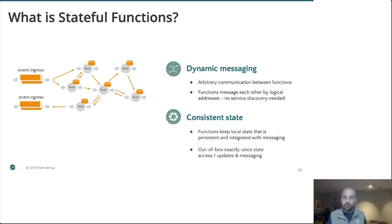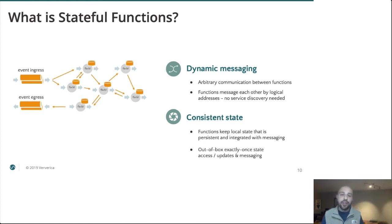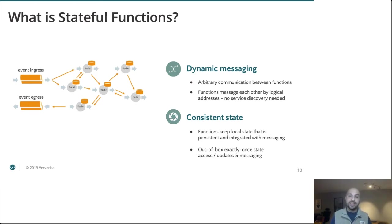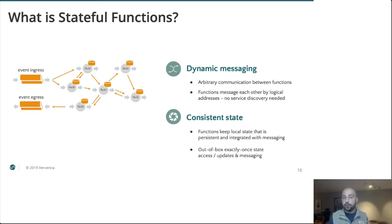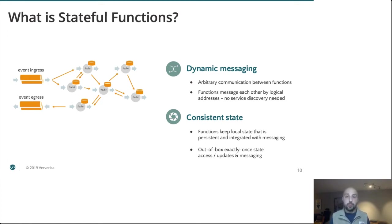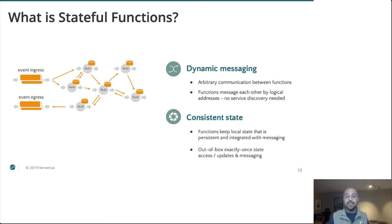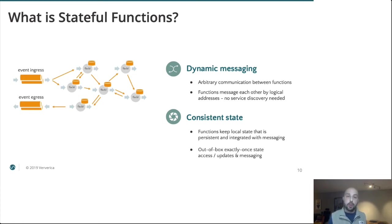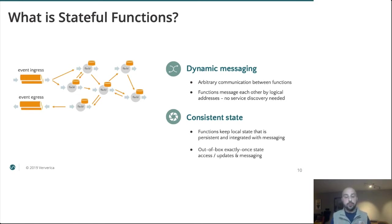So we can have user code, we can write in different languages, lots of people can do that. Where things get interesting is that we can run these functions with dynamic messaging and consistent states. So if you have used Apache Flink in the past and you're familiar with this idea of a dataflow DAG, that is completely gone. Instead, we support arbitrary communication between functions using logical IDs. And so the only thing an instance needs to know to message some other function instance is its function type and ID. So what sort of function do I want to message and which particular instance?